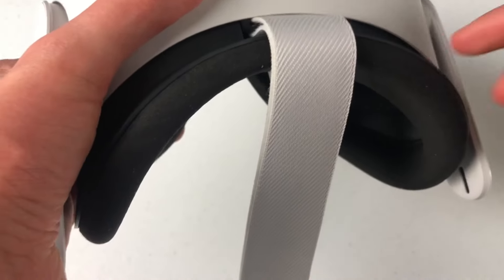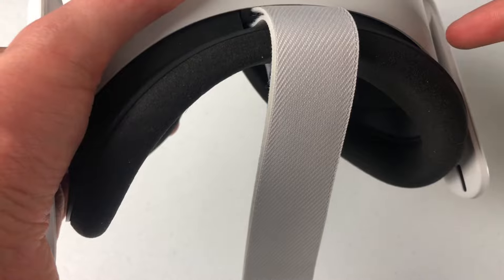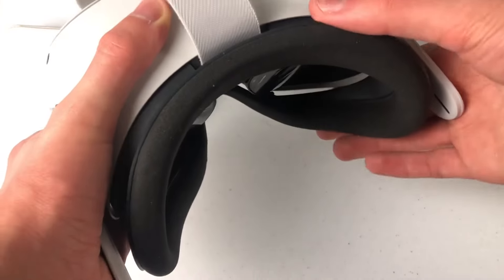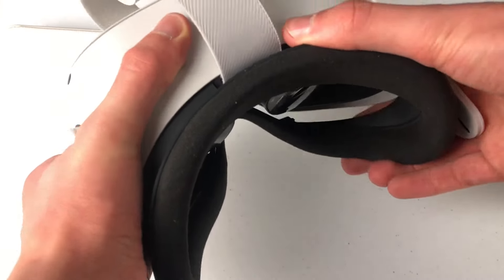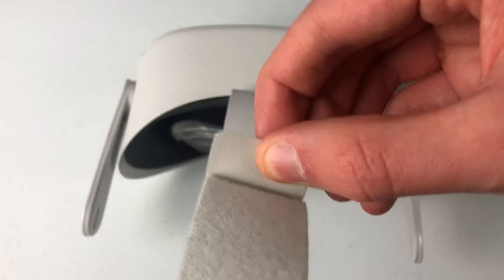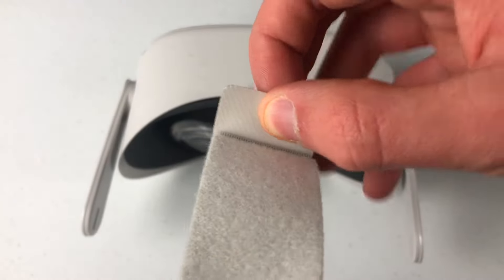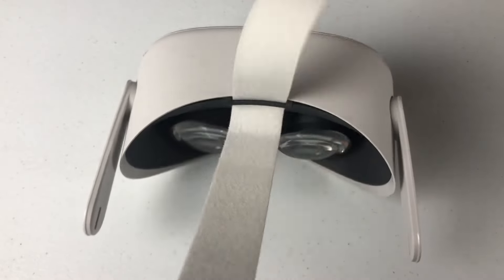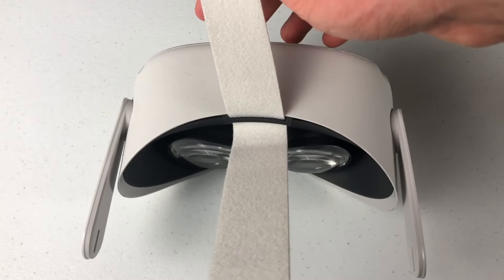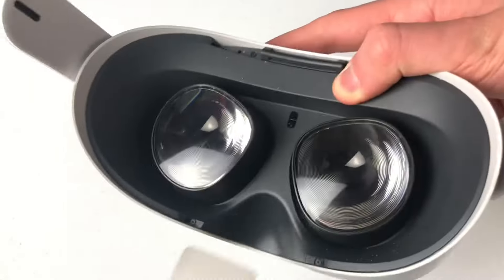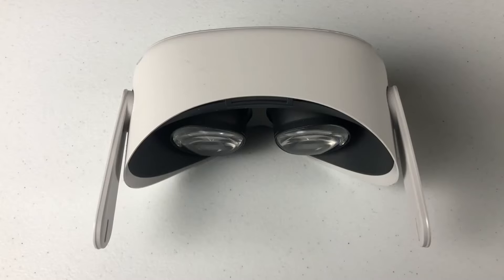Next, take the front faceplate off and you can just pop it out real easy. Then get a hold of this Velcro strap and unstrap it, and pull it through. Now you've finally removed your strap.